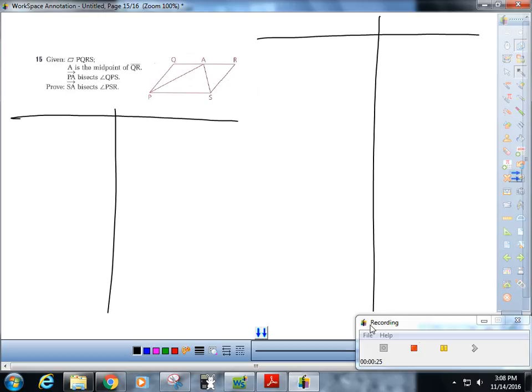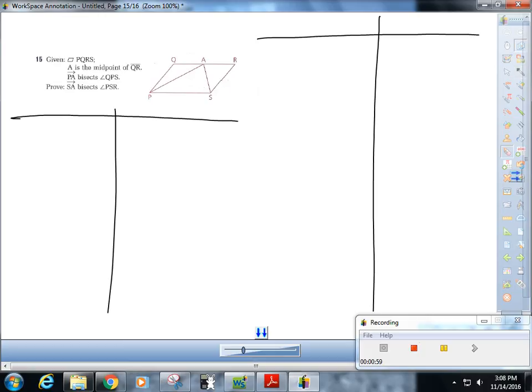We are trying to prove that SA bisects angle PSR. Let's start thinking backwards — we want to prove that these two angles are congruent. That's not going to be easy because they don't look like they're parts of congruent triangles, so CPCTC is not going to work.